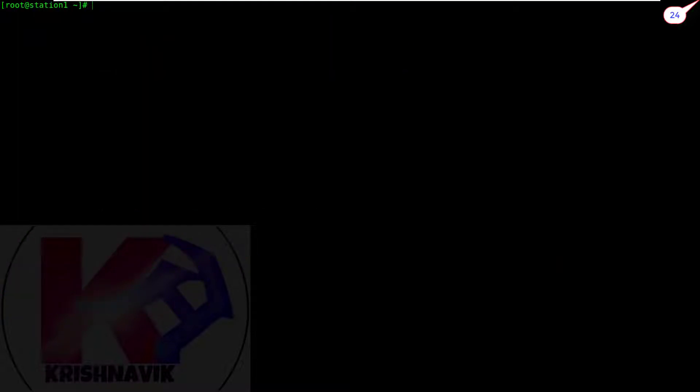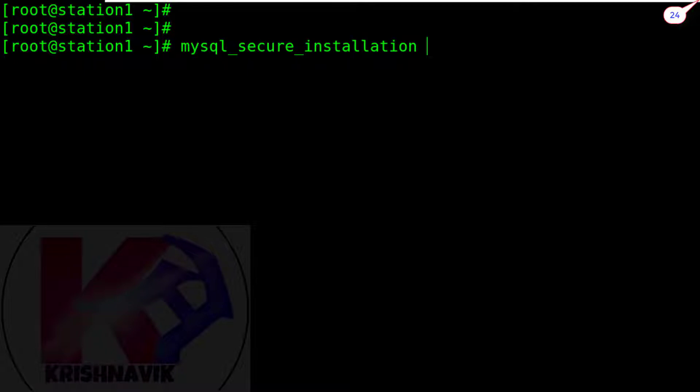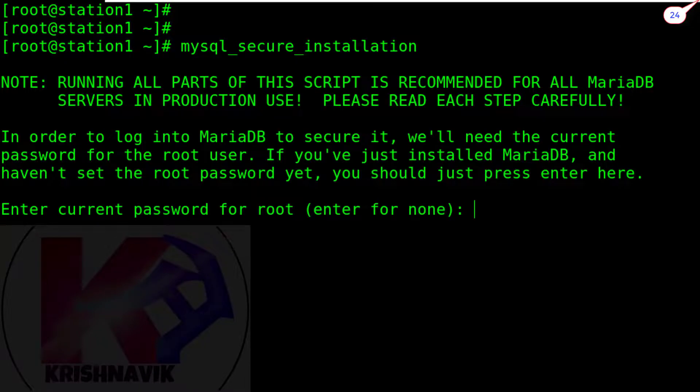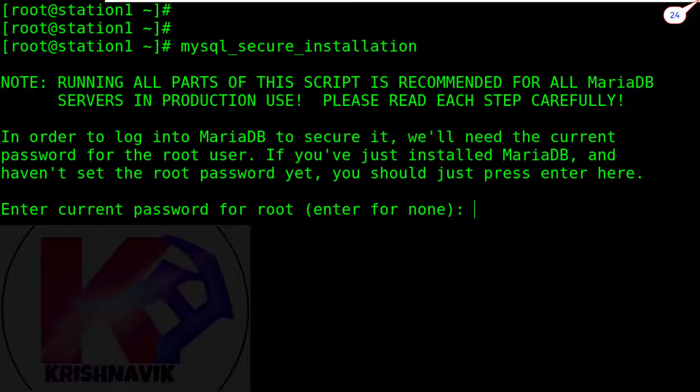Now, type mysql_secure_installation to configure MariaDB installation. In the field of enter current password, press enter.